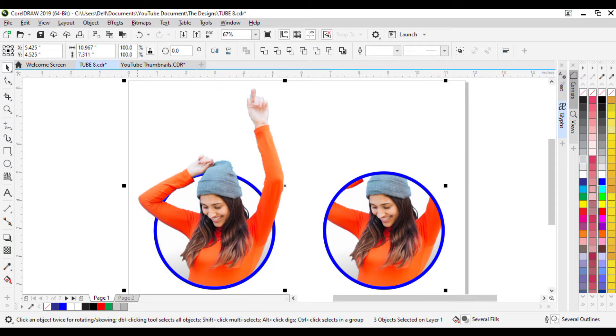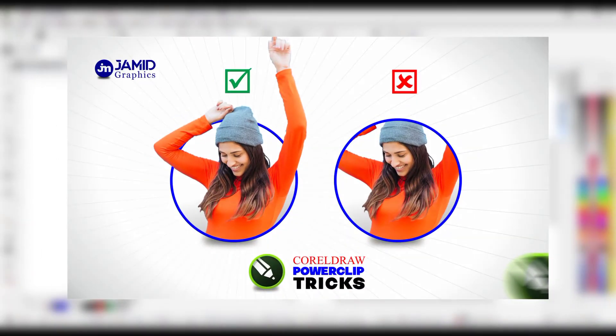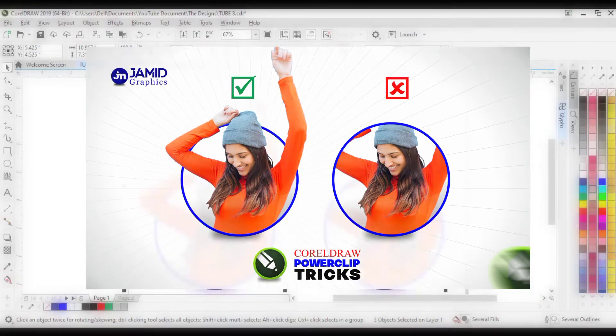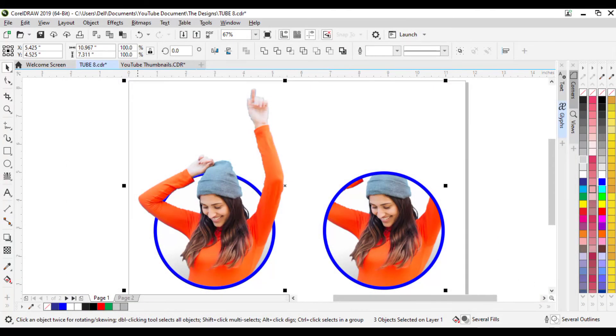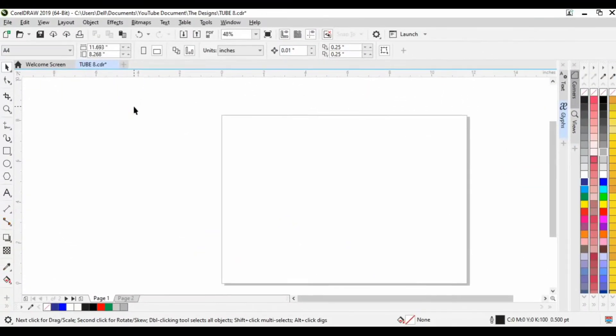Hello there, I am David Fermi James. Welcome to Jamie Graphics. In this video, I'm going to be showing you simple tricks to power clip in CorelDRAW and how to make your subject in a power clip come out of the shape they've been power clipped into. So without further ado, let's dig right into it. The first thing I'm going to do is paste our subject.